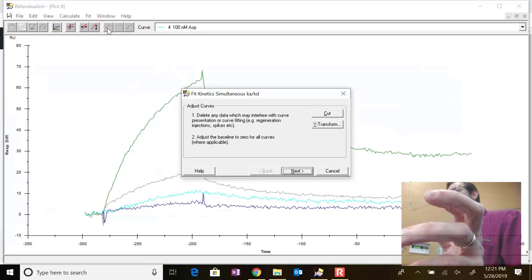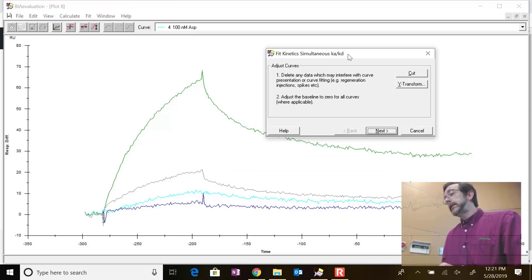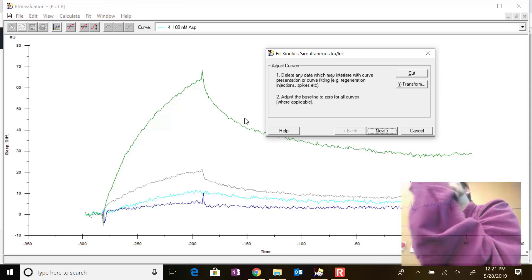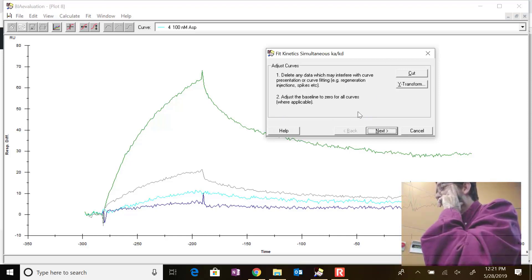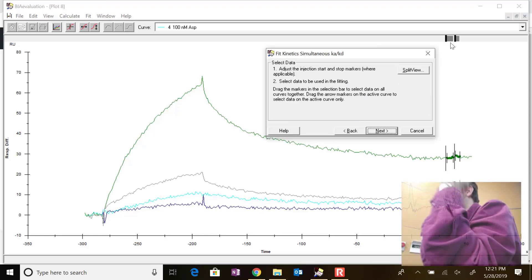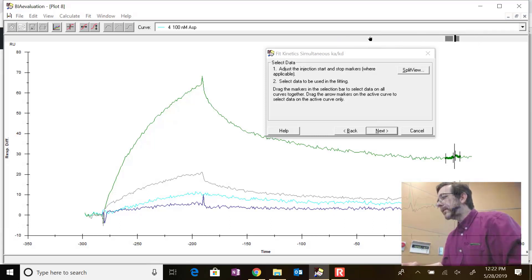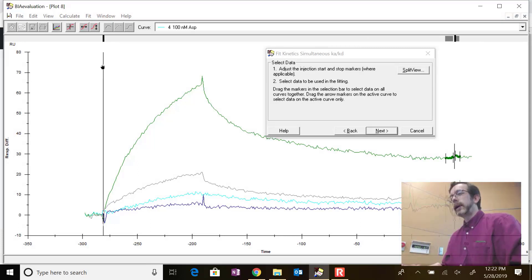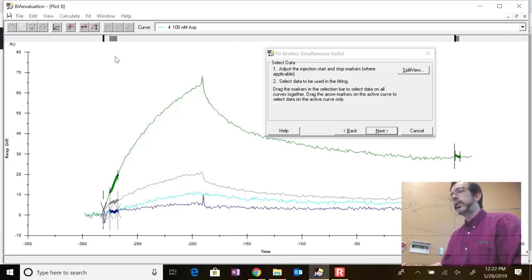Let's see how this looks when we fit the kinetics. Click the fit kinetics button - the shark fin button - fit kinetics simultaneous ka and kd. You're fitting all the concentrations at once, trying to find parameters for ka and kd that will fit the entire shape of all these curves. You're looking at eight regions - two regions per concentration. It says to get your data ready, which you've already done, so click next. Here you select the beginning and end of each reaction. It tries to guess for you but does a really terrible job.